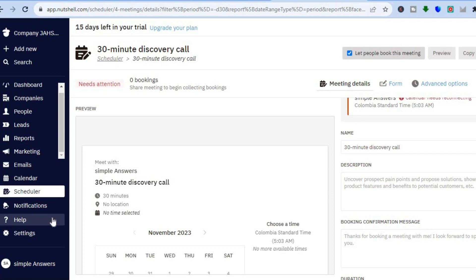As you can see, this Nutshell CRM has numerous features. Its user interface is very easy to understand and you can easily browse around the platform and access the different features. I do recommend it if you're a complete beginner or a small business. Hope you found this tutorial helpful and informative — if you did, be sure to hit the like button and subscribe.